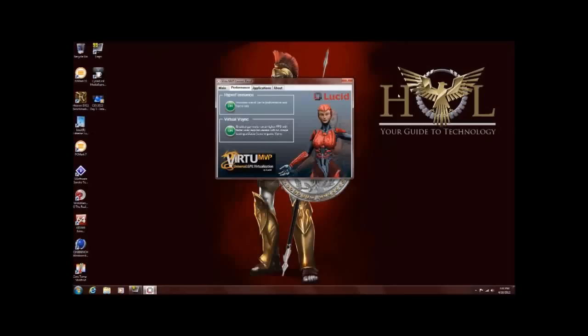Now, the virtual vSync is something else. You should be familiar with refresh rates of your monitor, 60 frames per second or 60 megahertz, etc. Basically what will happen is, if you ever notice that when you're playing a game, you kind of get a tearing or you get that kind of a stutter, and you have vSync on.